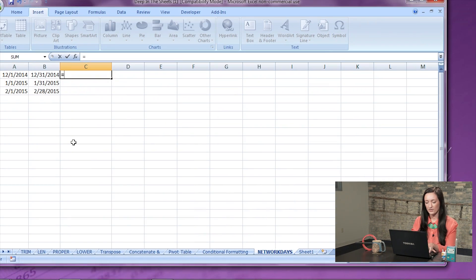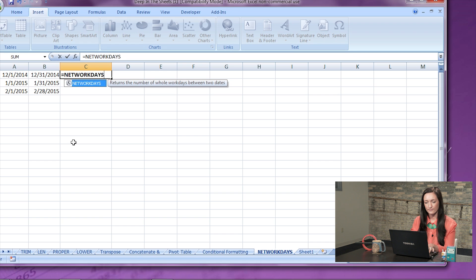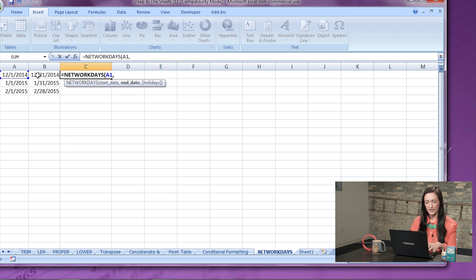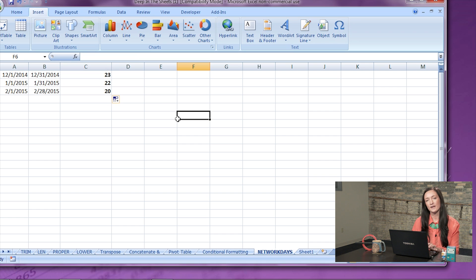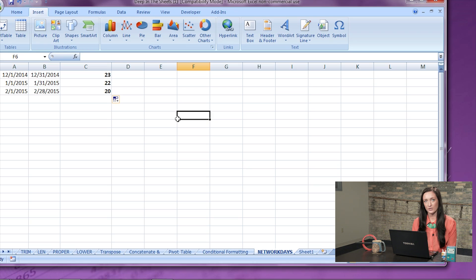Number two: NETWORKDAYS function. Using the NETWORKDAYS function is a fast and easy way to determine how many weekdays are in the month you'd like to look at. Simply hit equals, NETWORKDAYS, add a comma in between the two dates, and there you go. This is very effective if you or your client do not wish to run your budget on weekends.